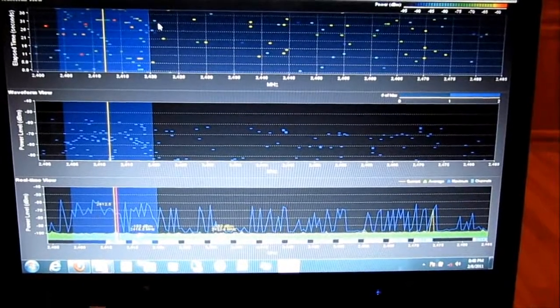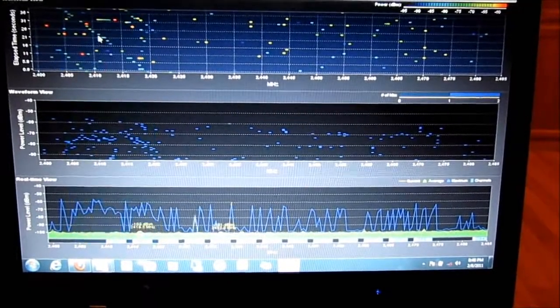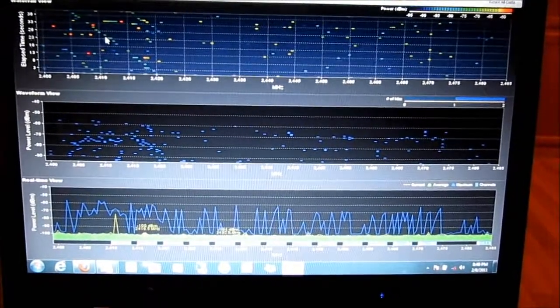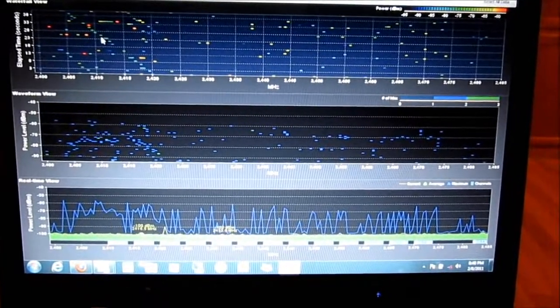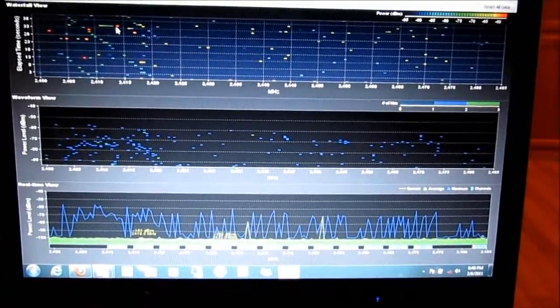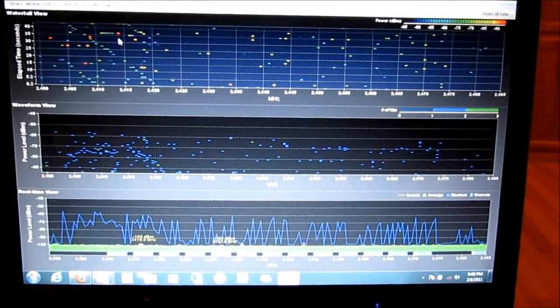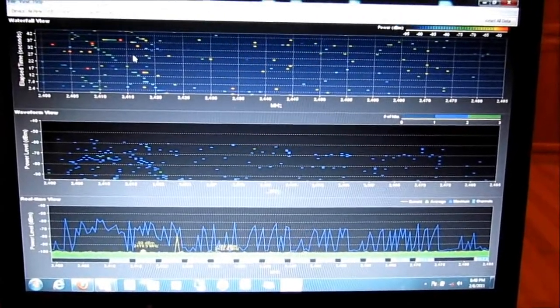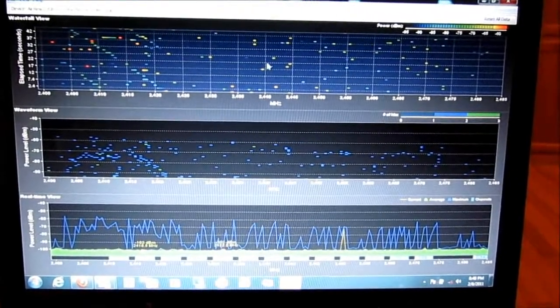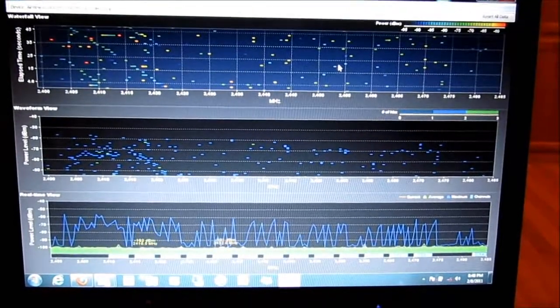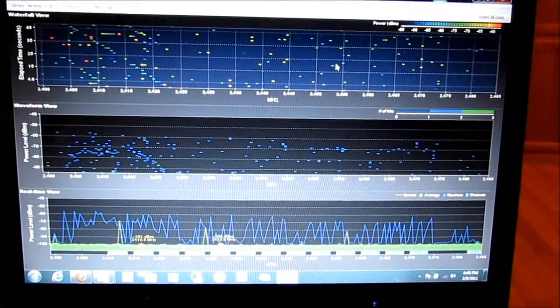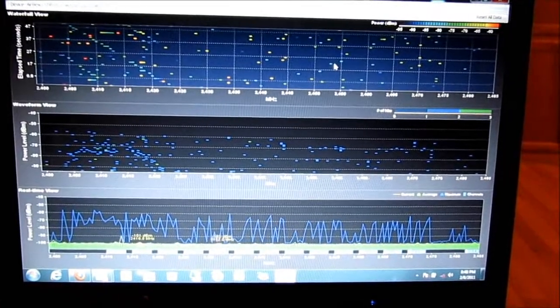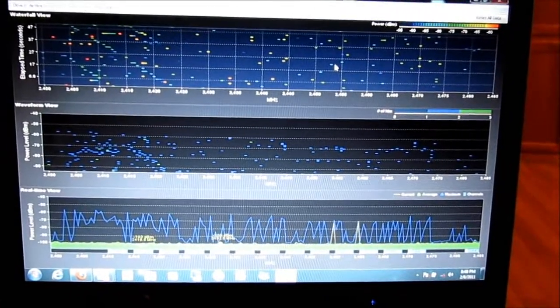This up here is a waterfall view, which is basically a timeline and the strength of each hit. The 2.4 gigahertz frequency is fairly noisy here.